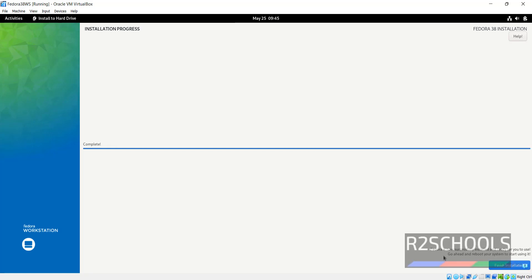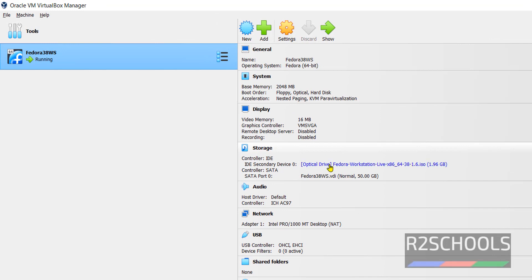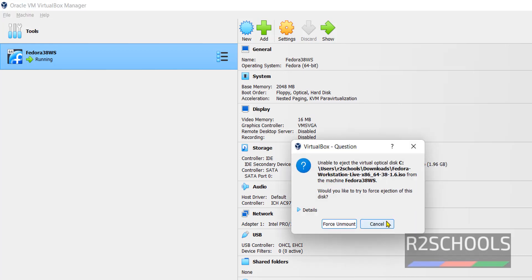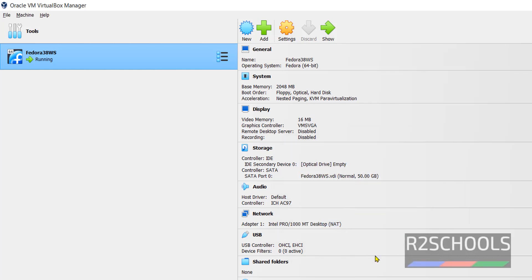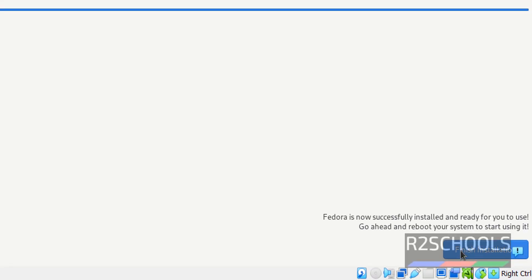See Fedora is now successfully installed and ready for you to use. Go ahead and reboot your system to start using it. Before rebooting or click on finish installation, storage, then click on this optical drive, then click on remove disk from virtual drive, select the host unmount, then click on finish installation.